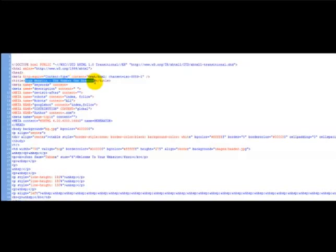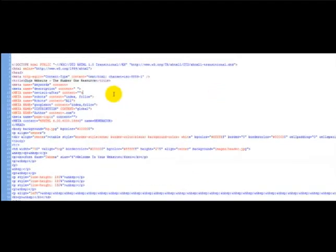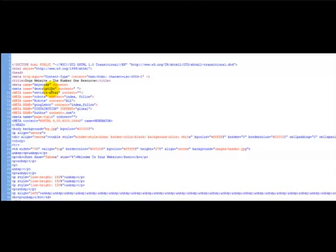And that's all you need to do. Thank you very much for watching this short video on how to change the title tag of your website.